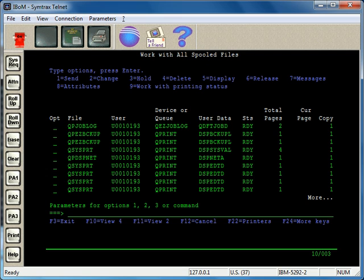Anything that's already been printed, assuming it's not been set to save status, will not show up. If you've printed it and haven't set the spool file to save, which is an attribute of the spool file, it'll disappear from work with spool files and is essentially gone from the system.